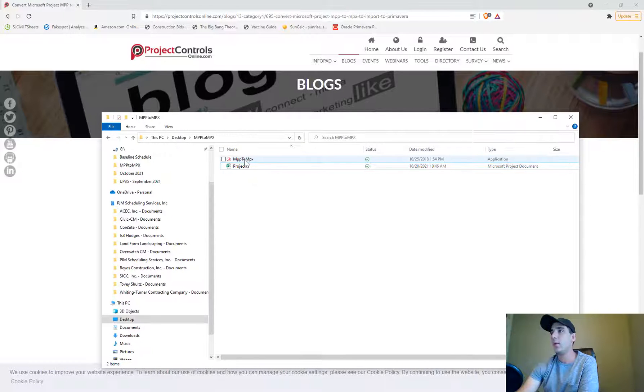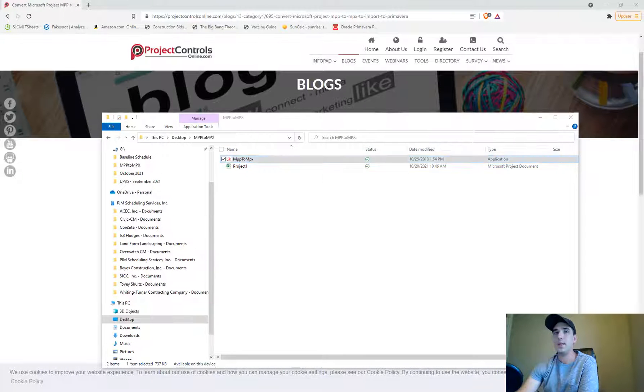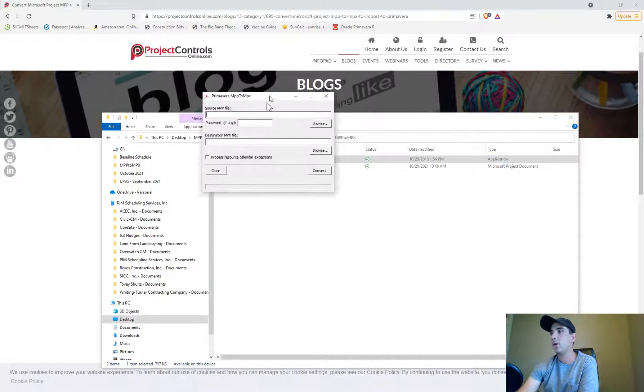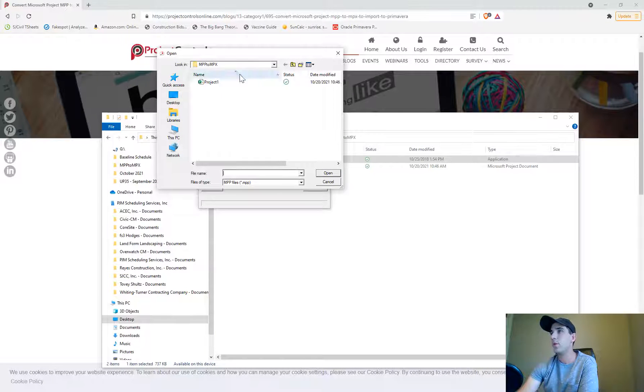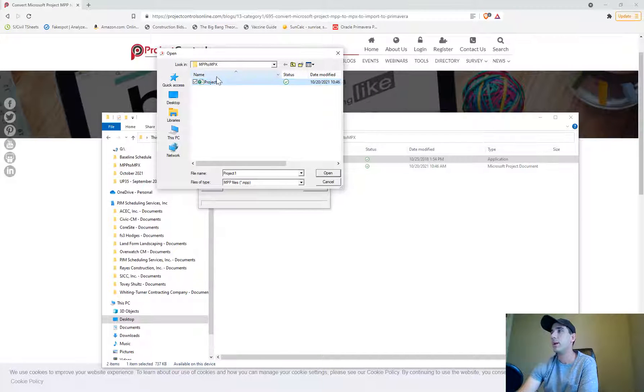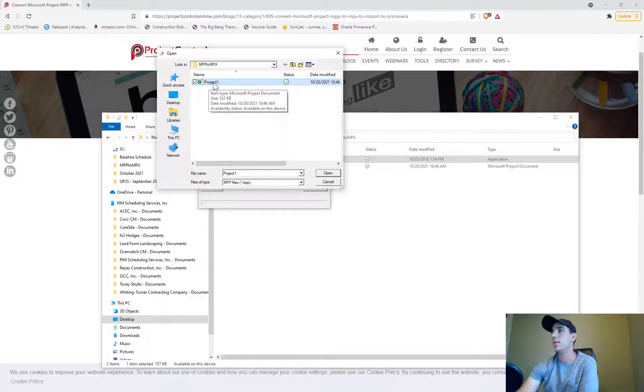I'll go in my MPP to MPX converter. I'm going to browse for the MPP file, the Microsoft Project file that we just saved and deleted those rows out.